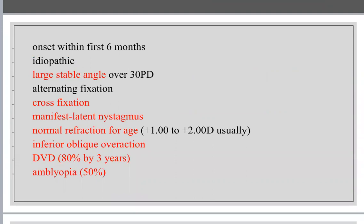The clinical features: by definition, onset is within the first six months. It is idiopathic. I have a large stable angle over 30 prism diopters — this differentiates it from ocular instability, where the angle is not constant. The large angle also differentiates it from accommodative esotropia, which has a moderate angle.